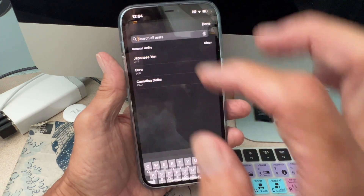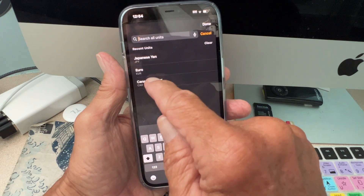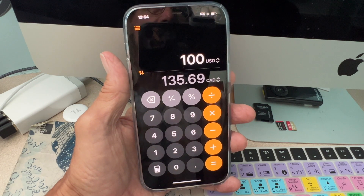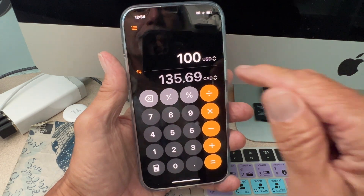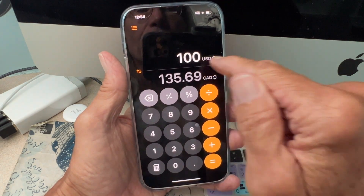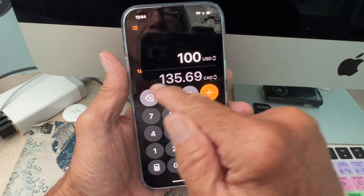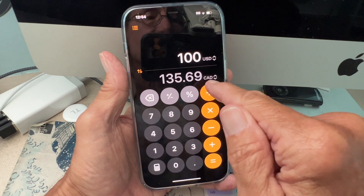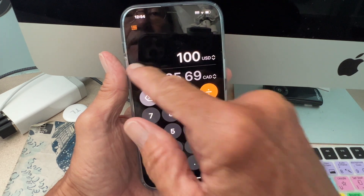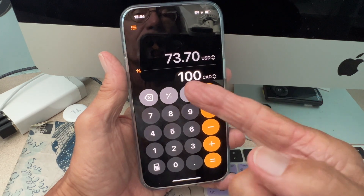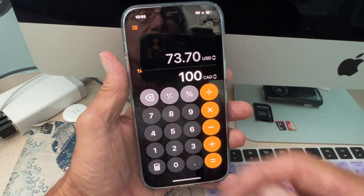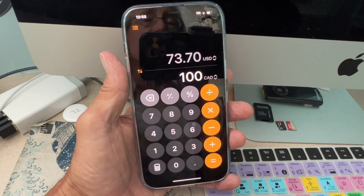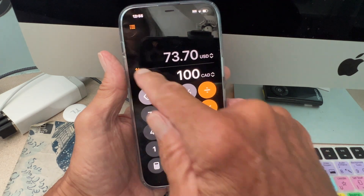Let's check out the Canadian dollar — these are ones I've already put in. 100 US dollars is worth 135.69 Canadian dollars, and vice versa, 100 Canadian dollars is worth 73.70 US dollars.